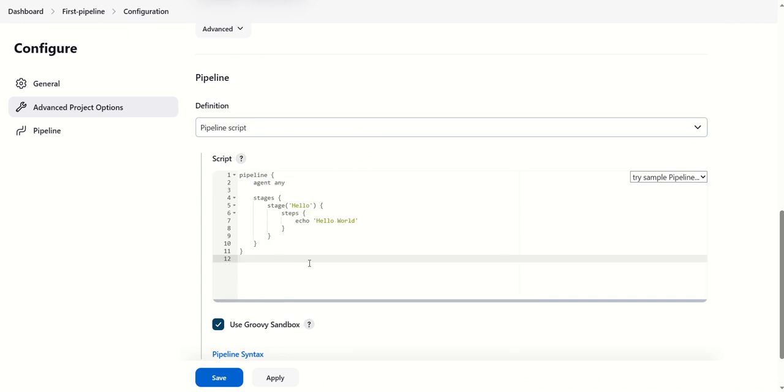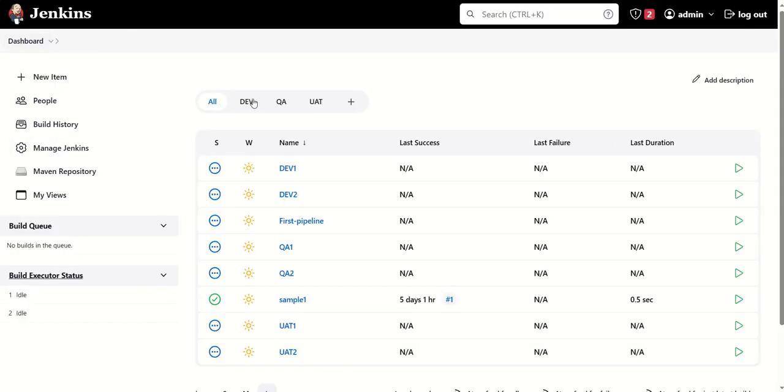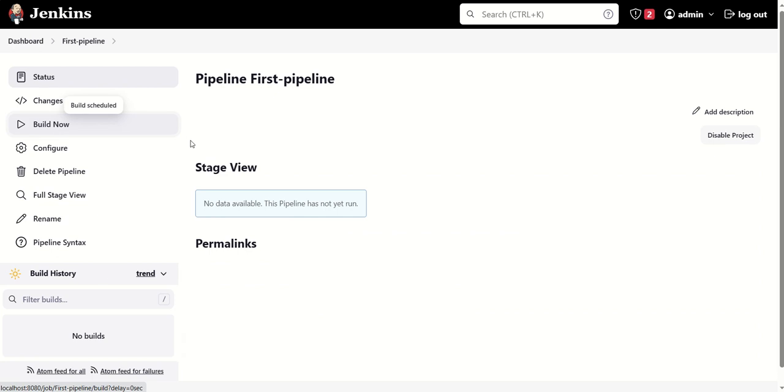This is basically the syntax of your declarative pipeline. Then we'll click on save. It will go to the dashboard, then we can see this 'first pipeline' job has been created. We can click on it, and in order to execute this job, we need to just click on this 'build now' section.